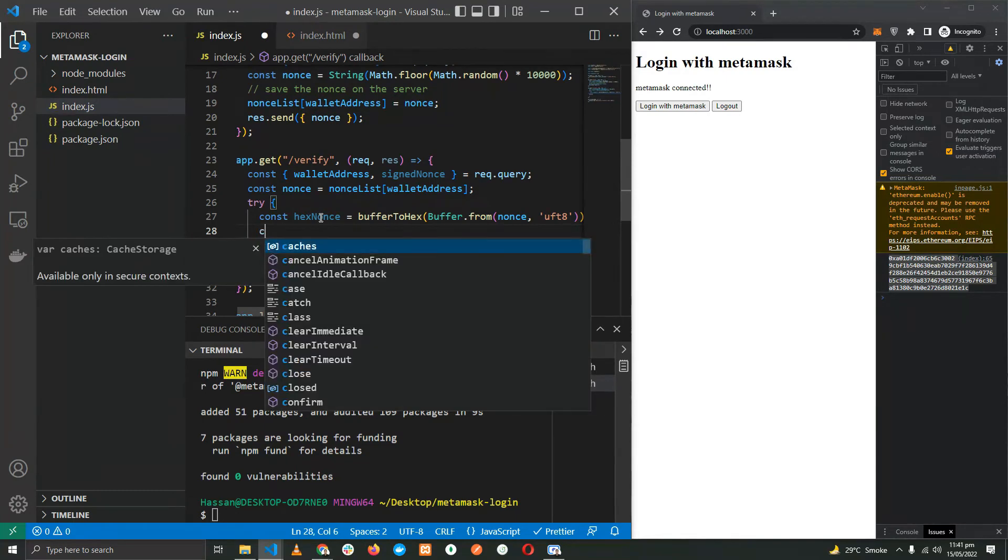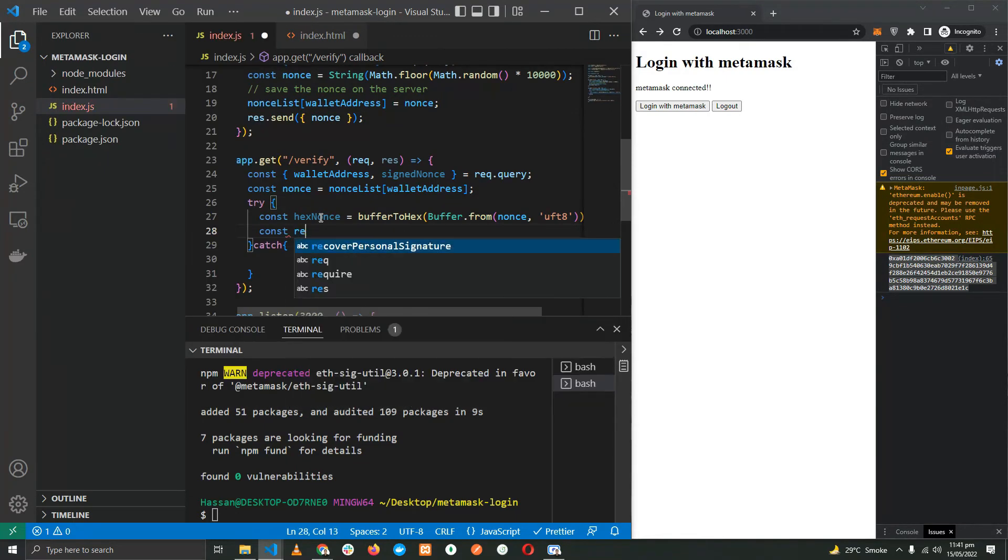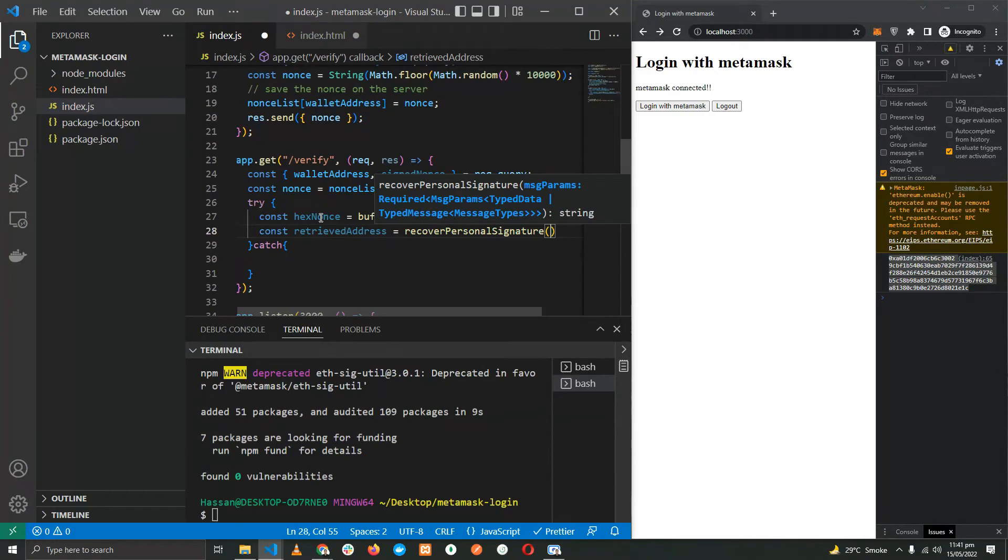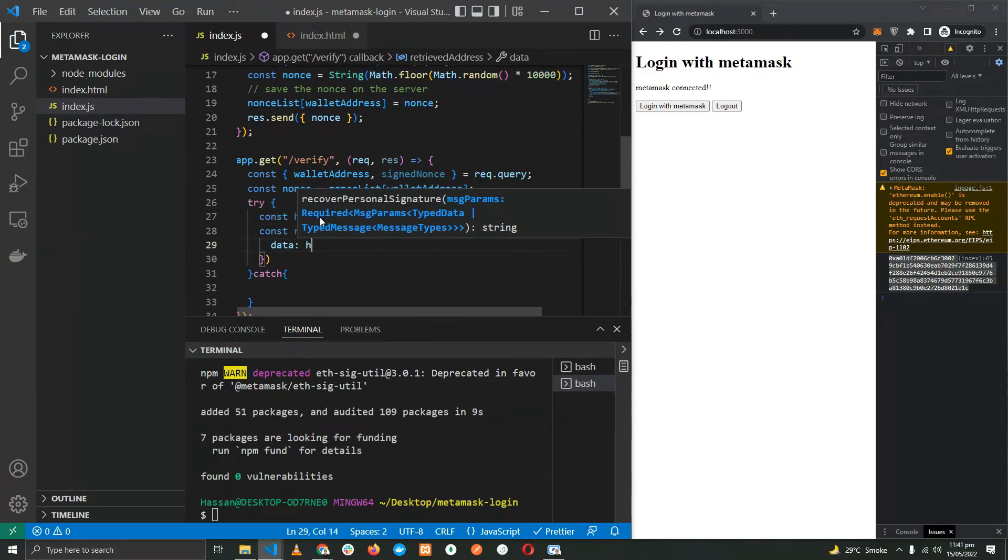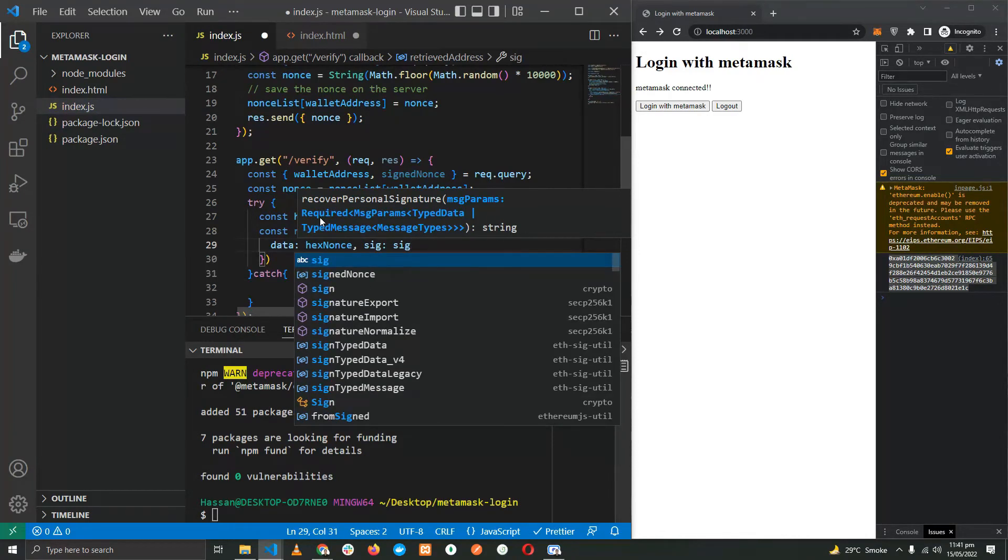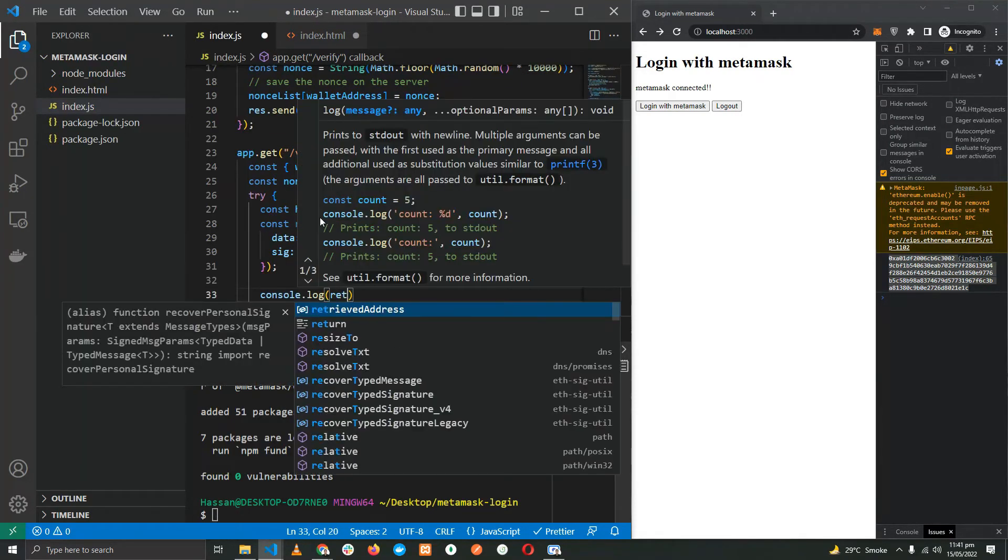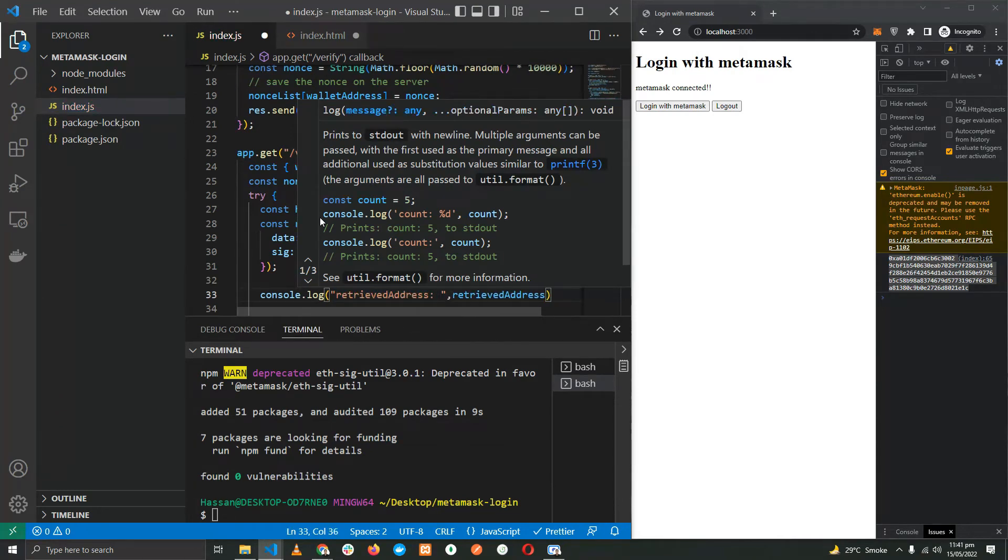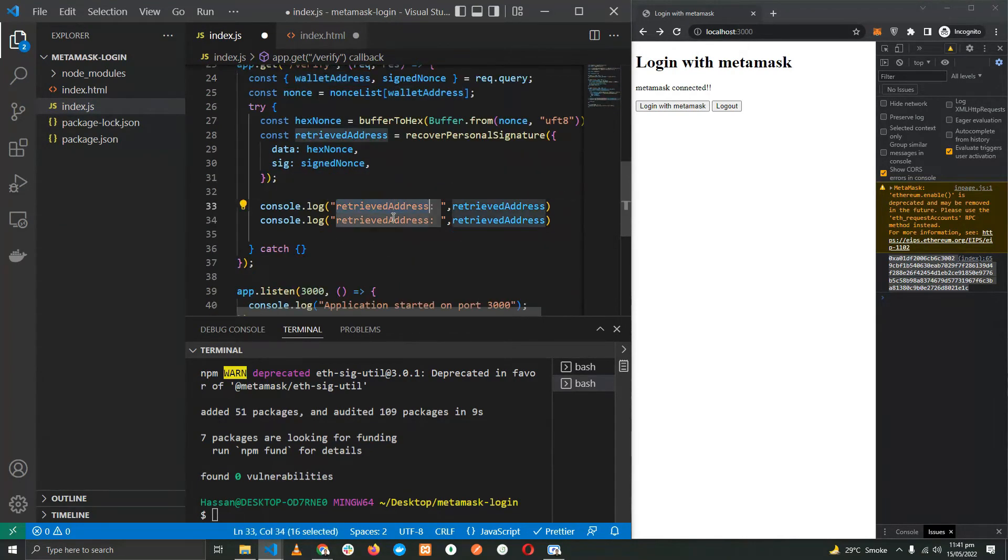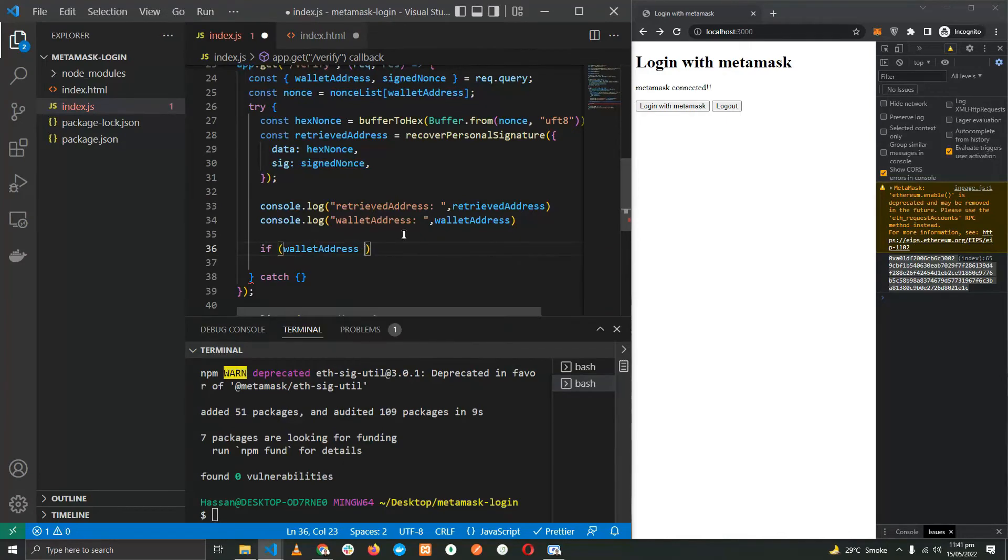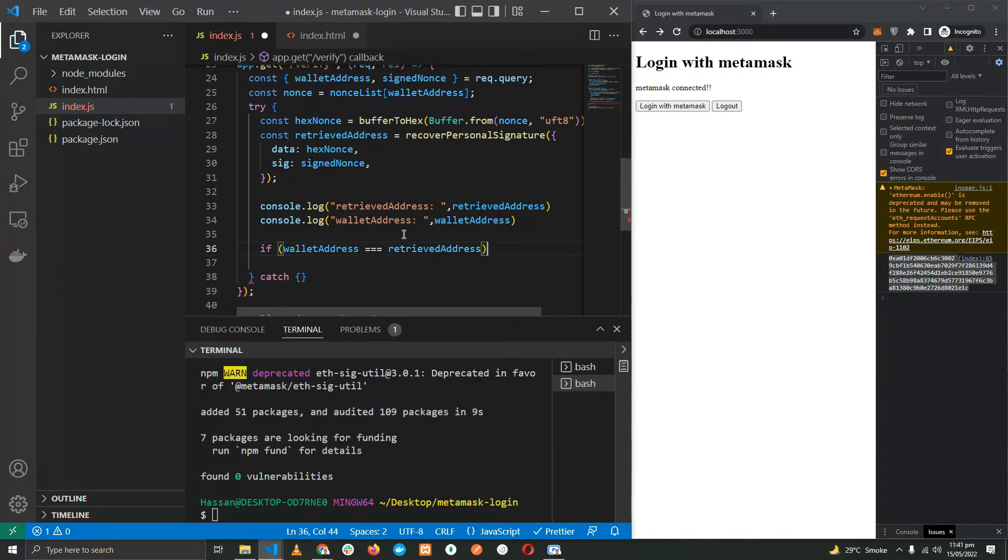Let's now use the other function to get the wallet address. retrievedAddress = recoverPersonalSignature. The first thing is the data which is going to be the hexNonce. The other is going to be the signature which is the signedNonce. Okay, let's console.log retrievedAddress and the actual address.